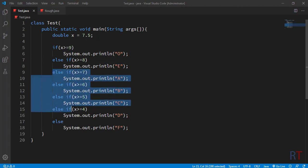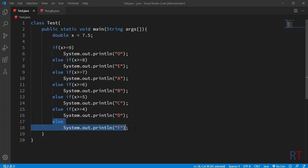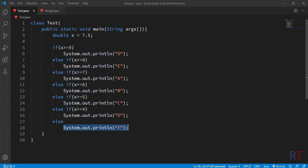Similarly we have all the other else-if blocks, and they have their own conditions and they all print different grades onto the console. At the end we have the else block, which is also the default block. When none of the conditions are met, then the default block is executed, which is going to print 'F' or 'Fail' onto the console.